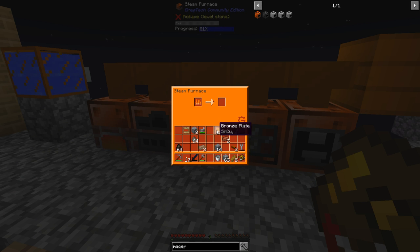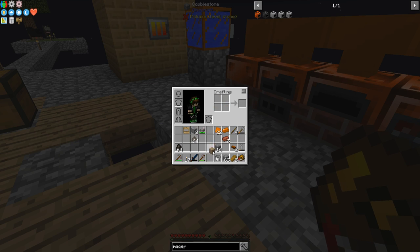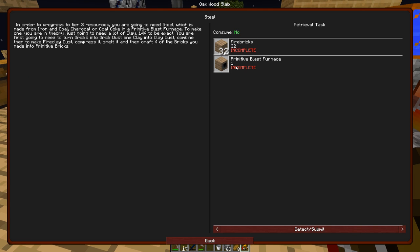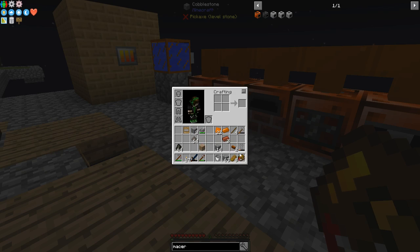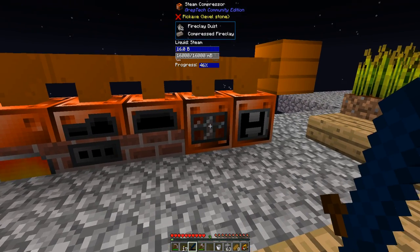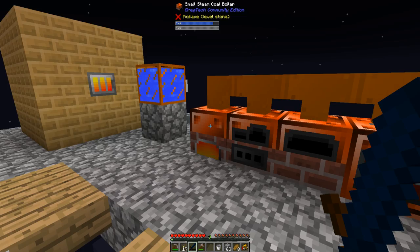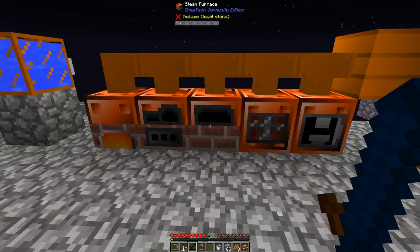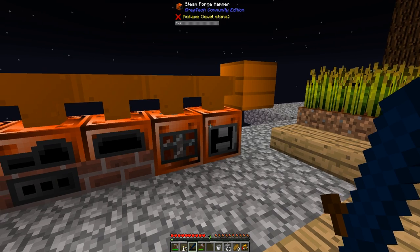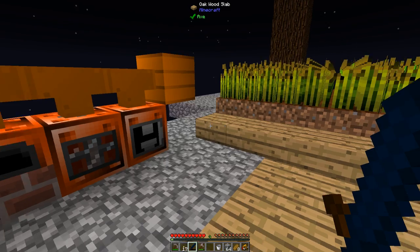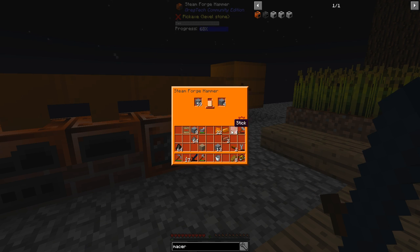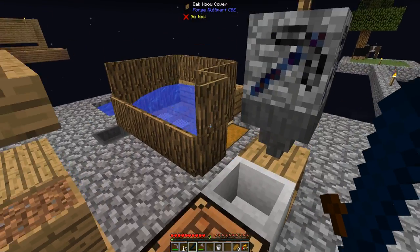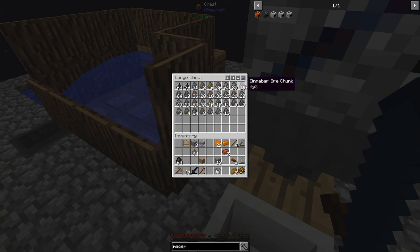And I need 32 of these. So yeah, I'm going to need all this compressed down. Alright, so I'm going to have to do something else while this is working. I'm probably going to do a macerator, I think, is next. So there we go. And then four of those equal one fire brick. 32 more to go, because I need 32 for this, and then I need one for the primitive blast furnace. So that is going to take quite a while.